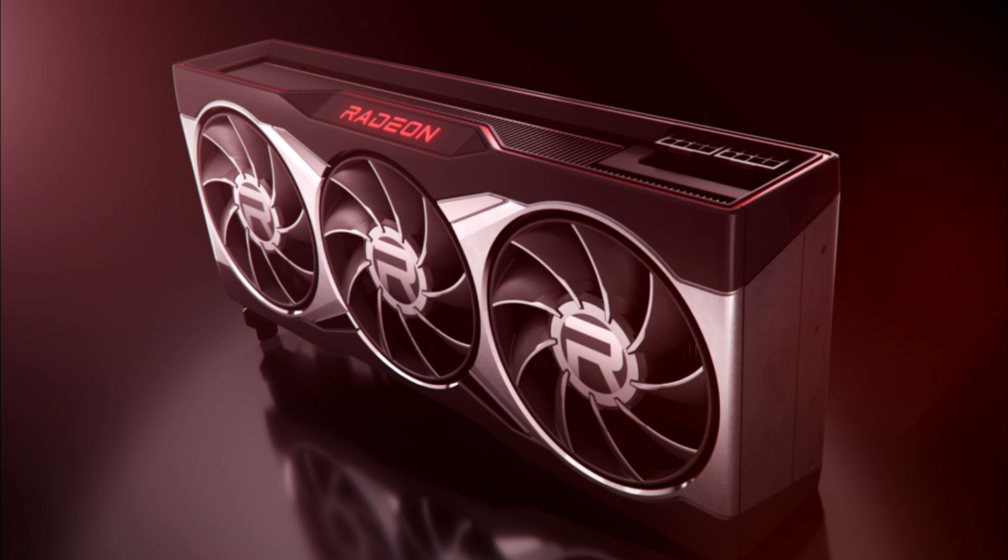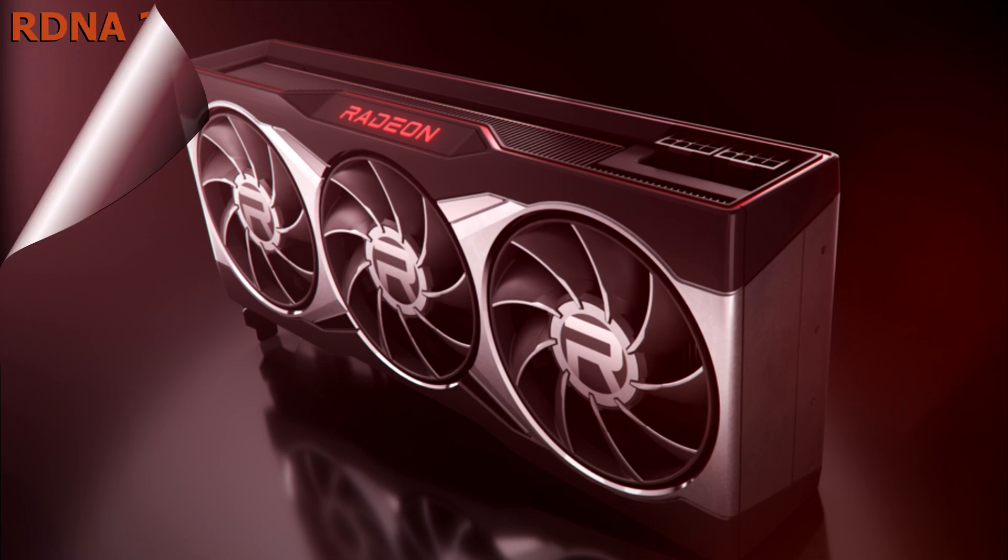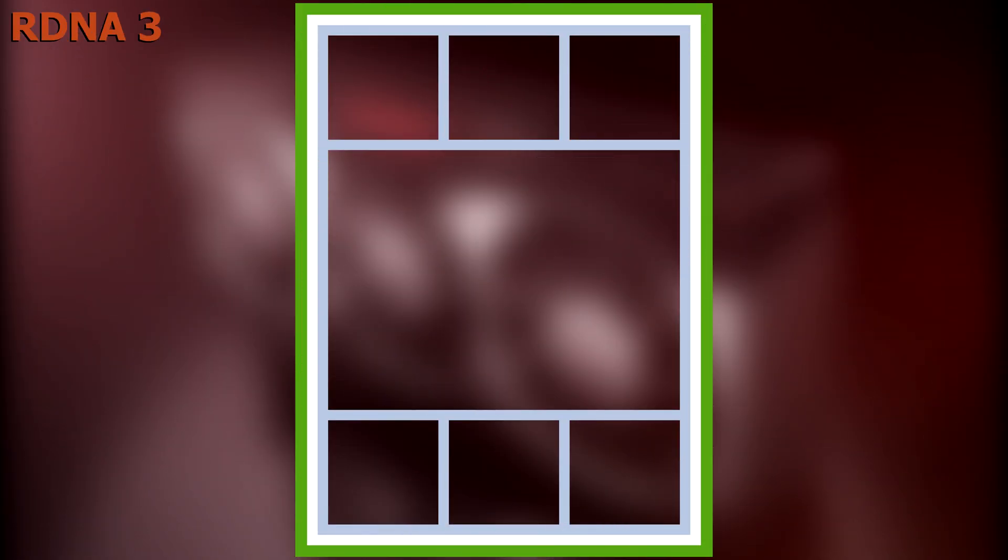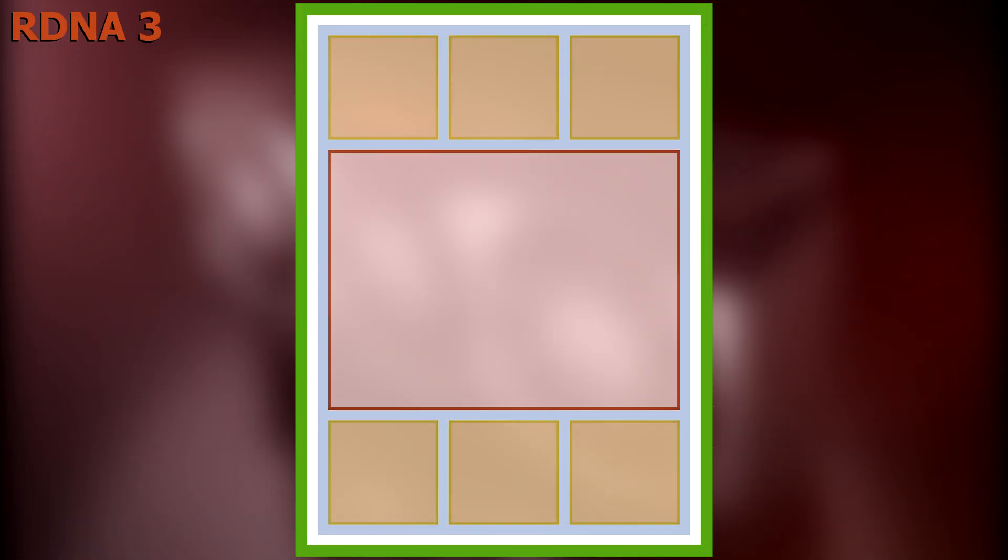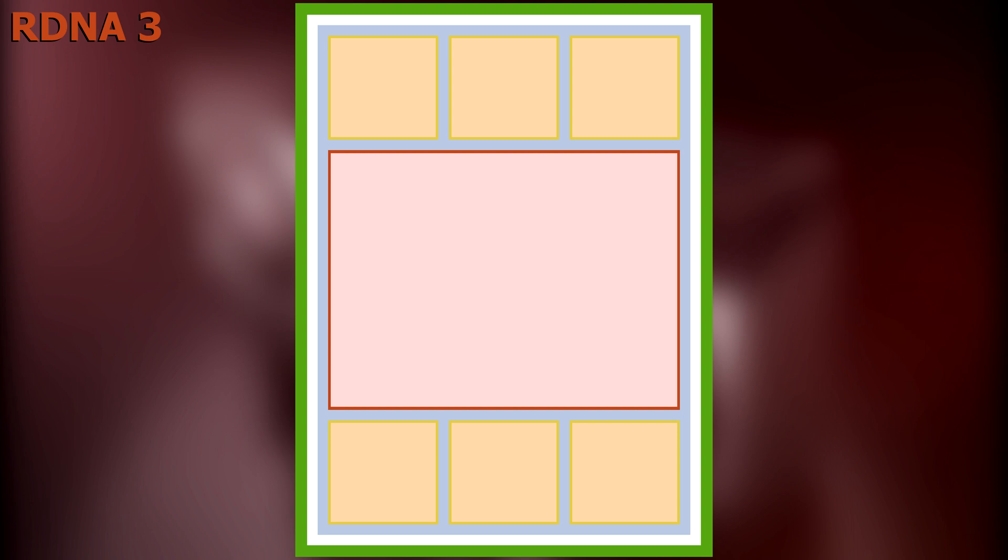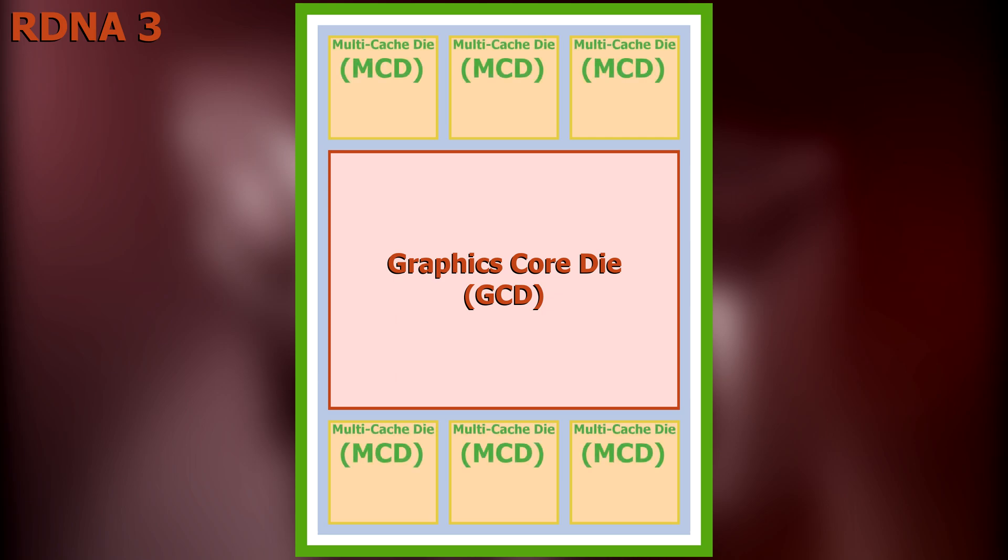According to the article, each RDNA3 GPU will be comprised of seven chiplets that are combined to form a single unit. The core chiplet is referred to as the graphics core die, or GCD, and the six supplementary chiplets are referred to as multi-cache dies, or MCDs.